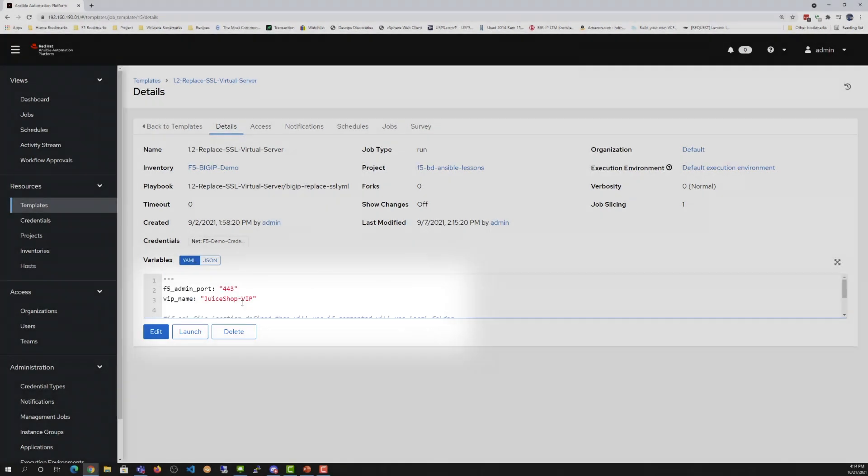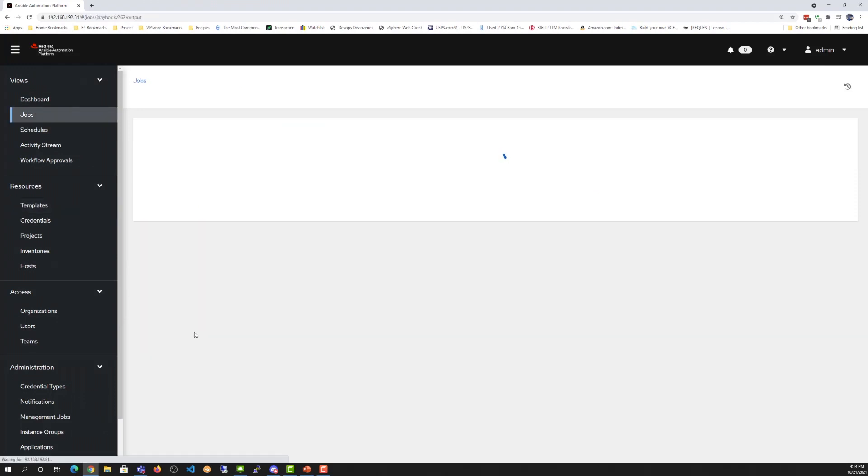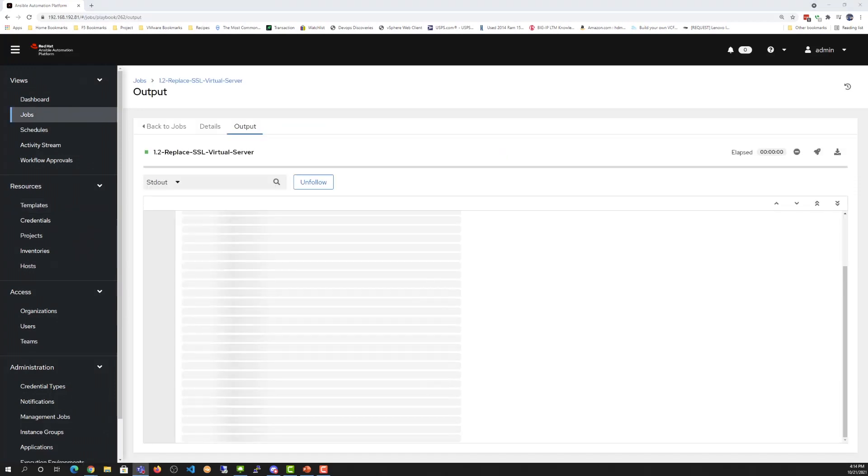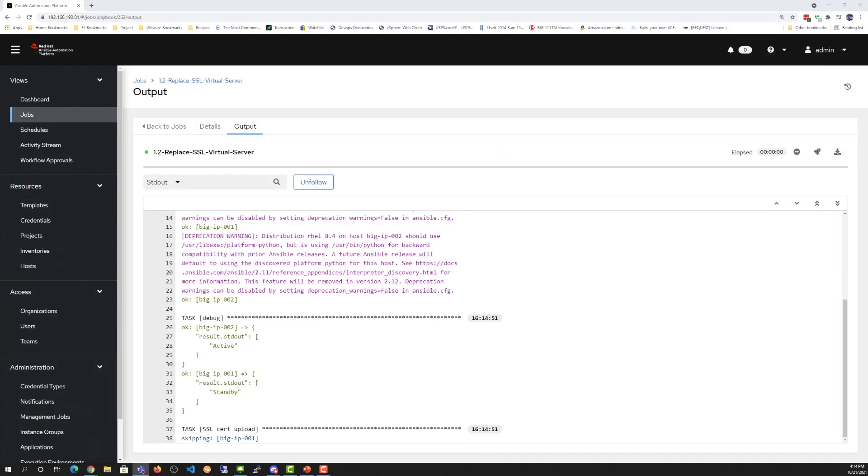Moving on, we're launching the code. While we wait for the code to start up, what we'll notice is that as part of the code, it will go and find whichever of the two BIG-IPs is the active machine. They're set up in an active standby pair.